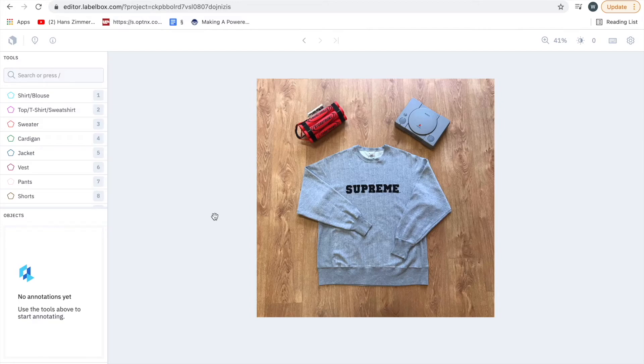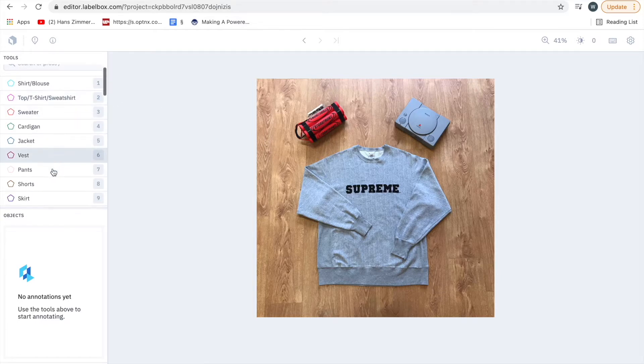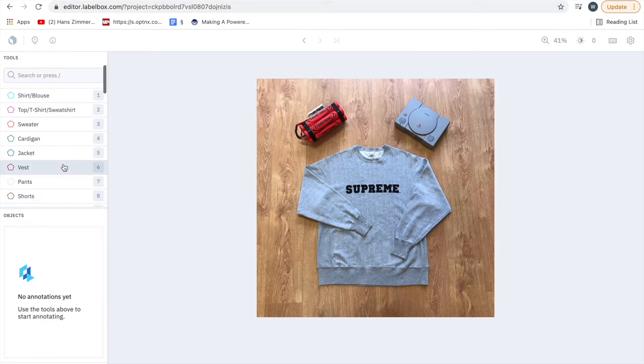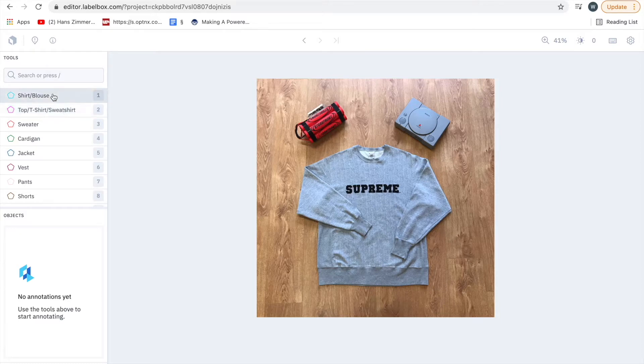This is a quick Labelbox tutorial showing how to label items properly. The first thing to do is to select which garment type it is. Now on the docs there are different issues you might run into, for example does a polo shirt come under a top t-shirt or sweatshirt, or does it come under a shirt or blouse, and that will all be there.